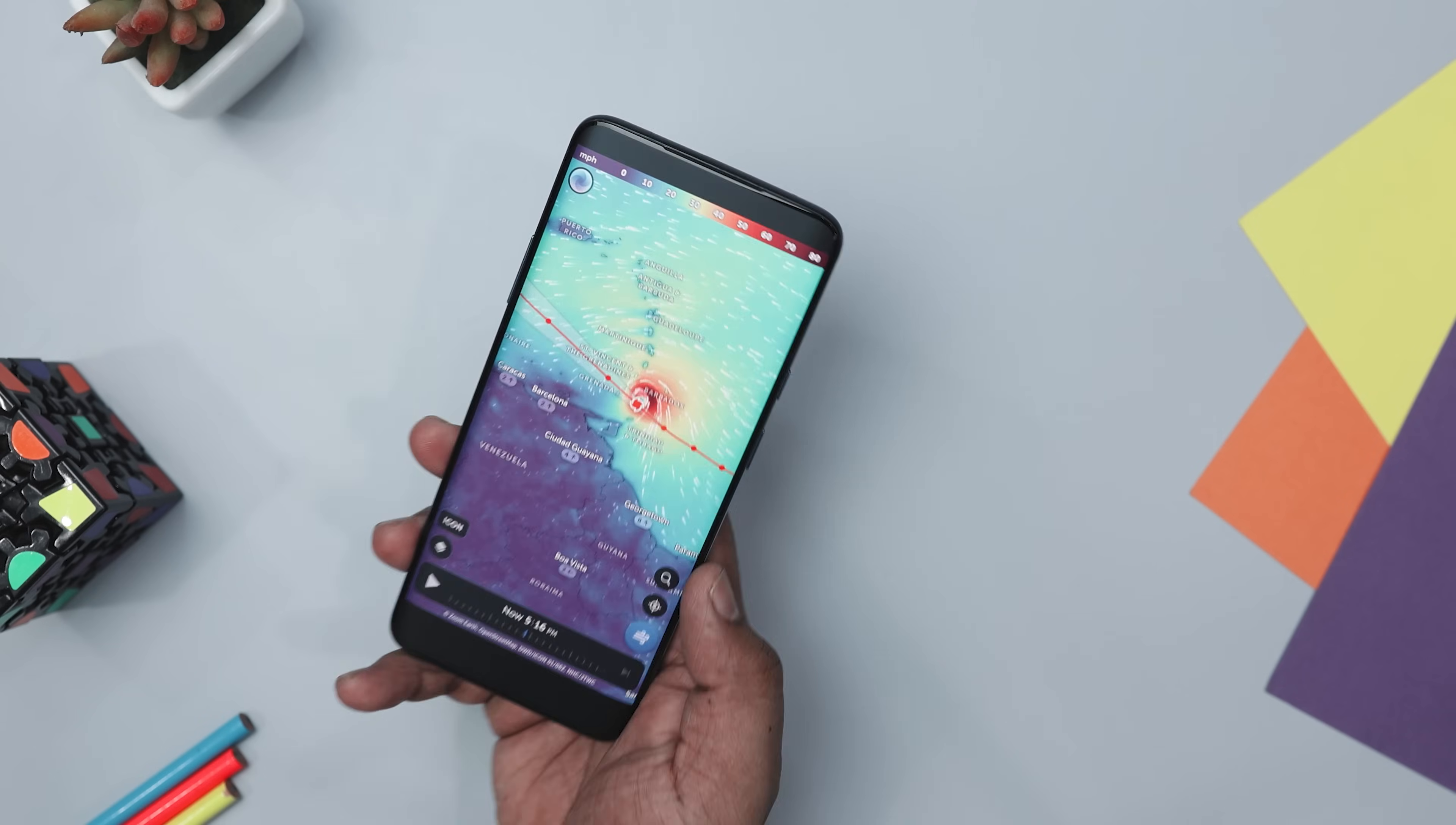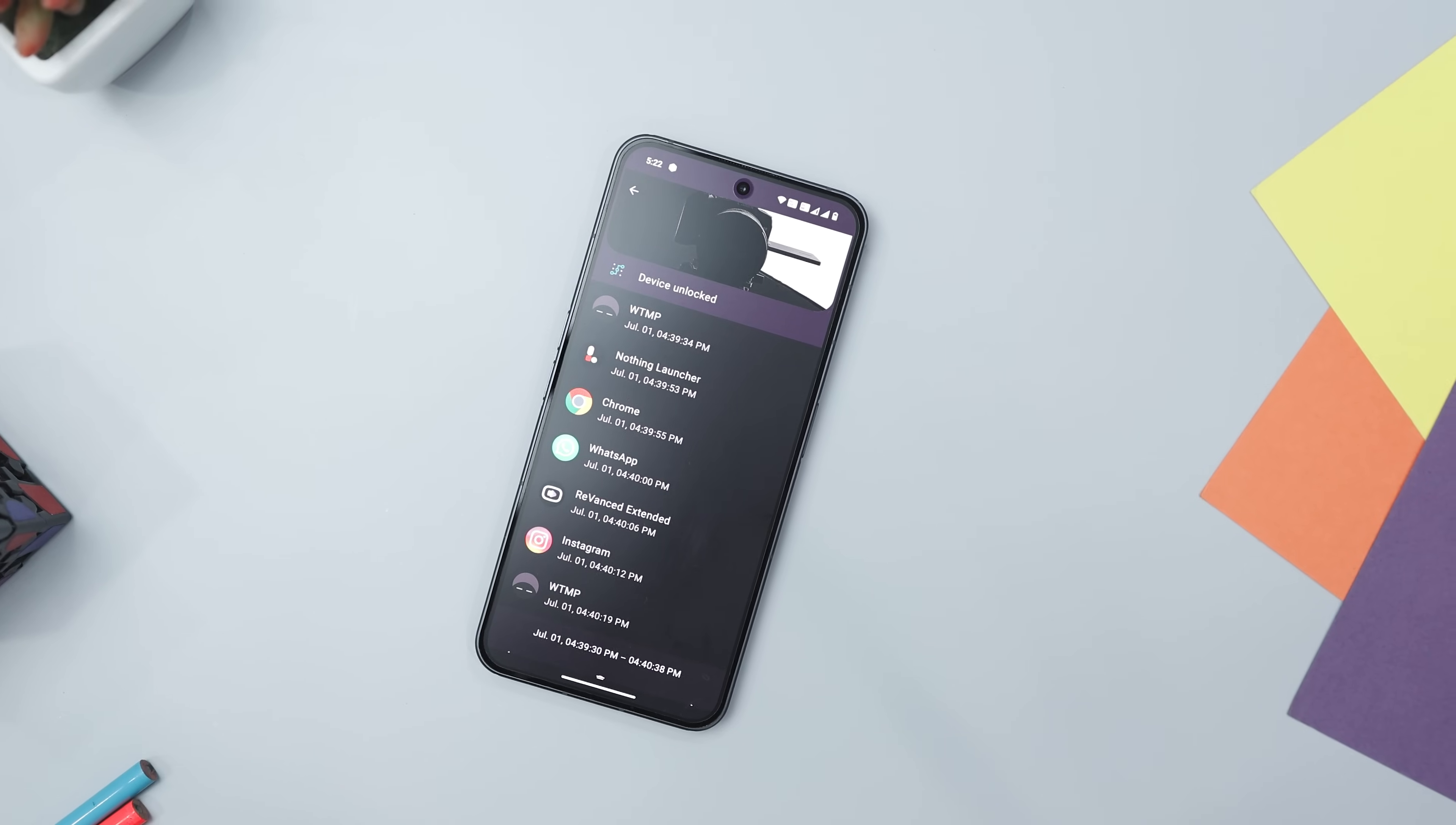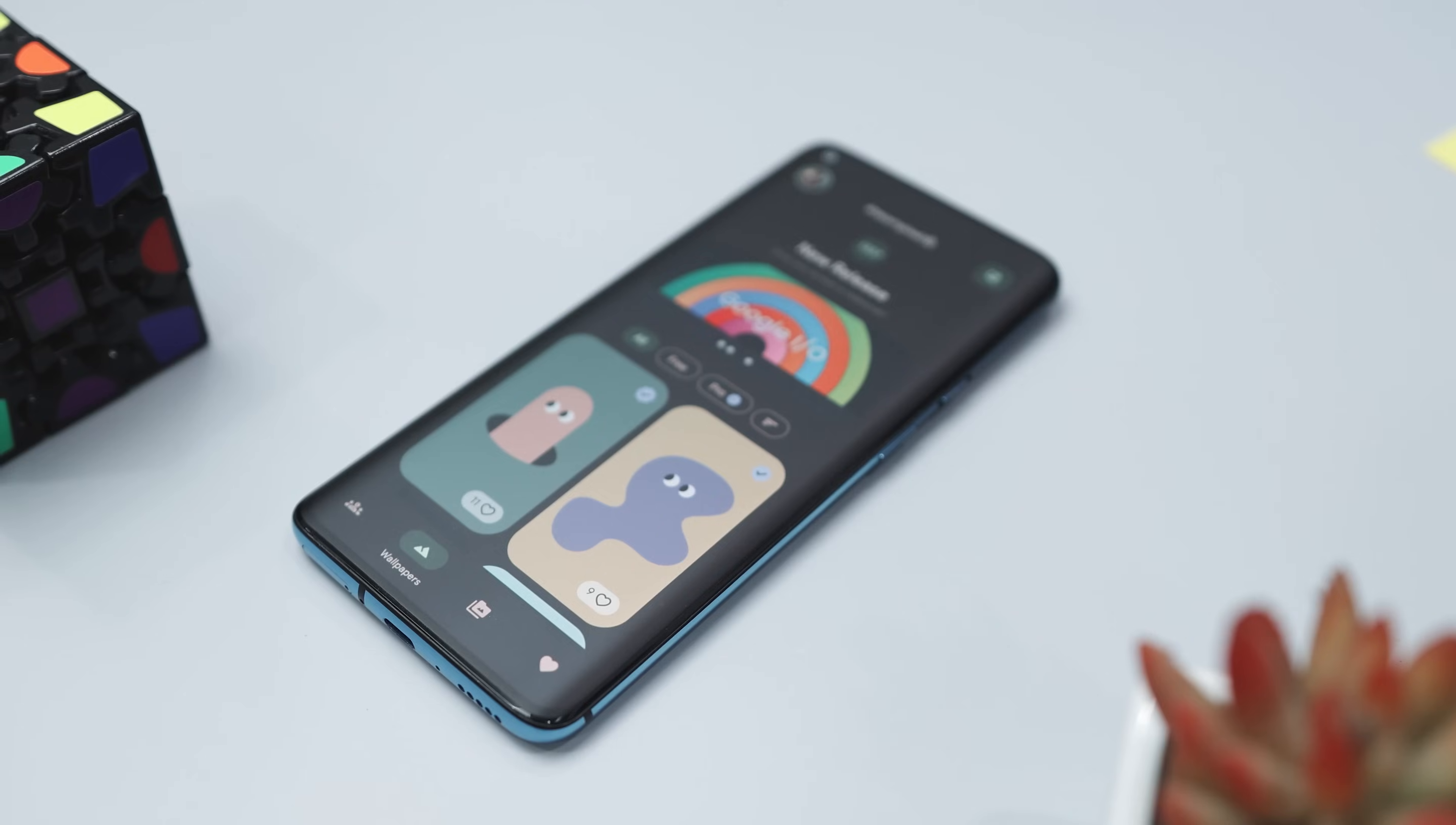So guys, these are some of the best apps that you should definitely give a try this month. Which of the previously mentioned apps you like the most? Do you know of any other apps that we should have added to this list? Do let us know your thoughts in the comments down below. And for more future videos like this, do consider subscribing and hit that bell icon so that you never miss any future videos from XtremeDroid.